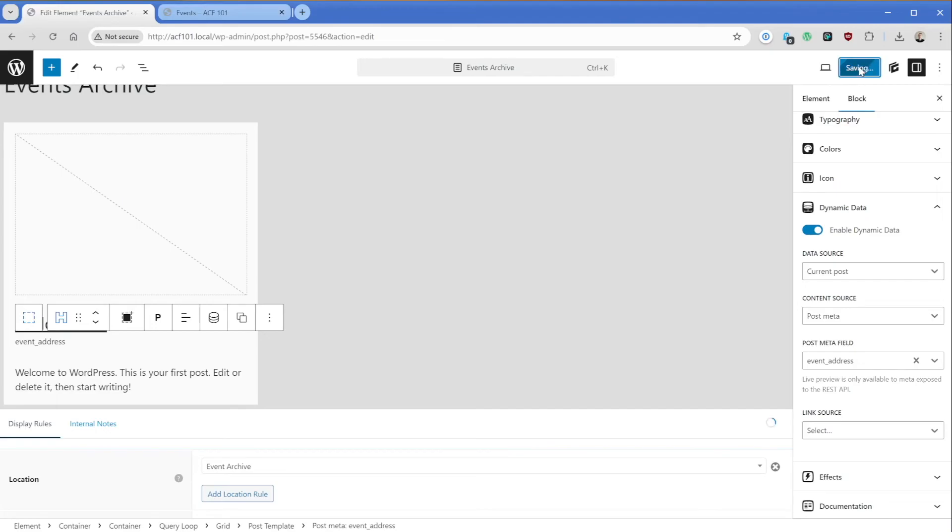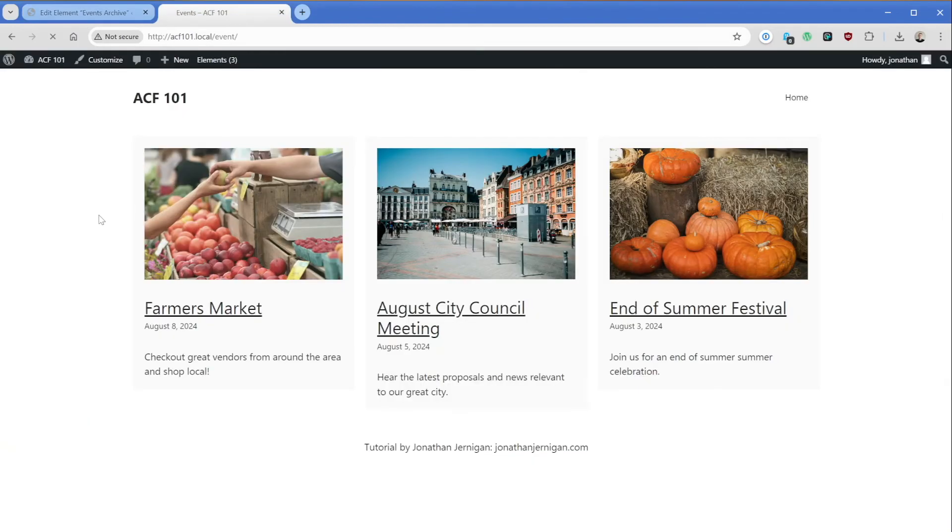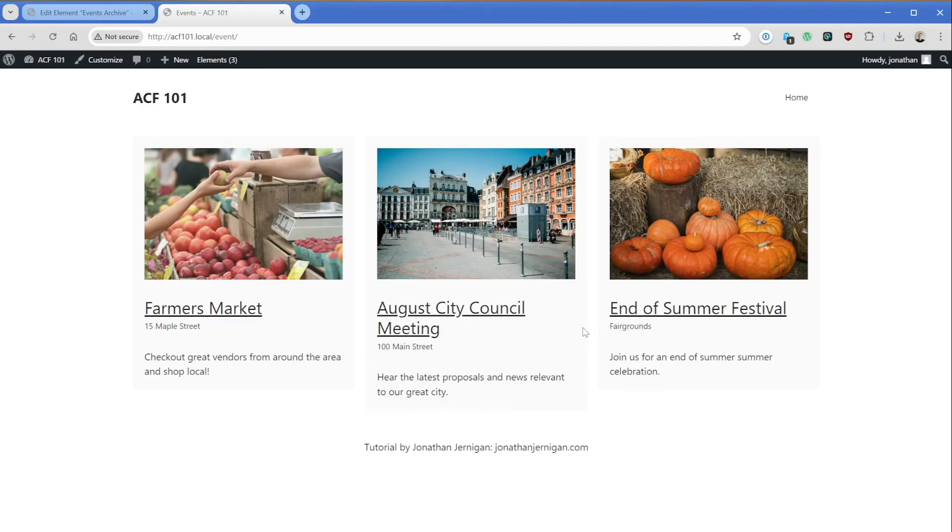We'll go ahead and just save this template and let's refresh on the front end. And now our custom field is showing on all of those posts. How freaking cool is that?